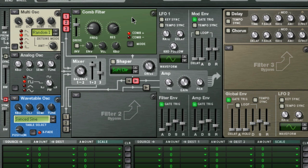Next up is the comb filter, which we learned about in week 48, but this comb filter has a much more aggressive sound to my ears than the one in Maelstrom, as you can hear.